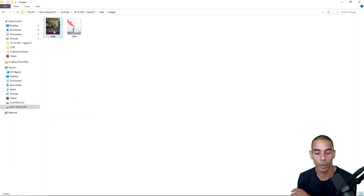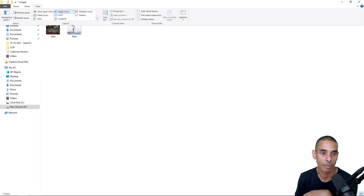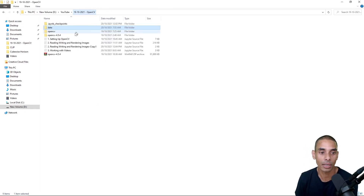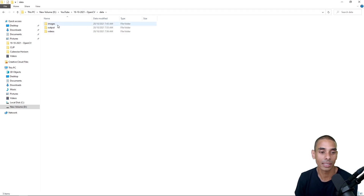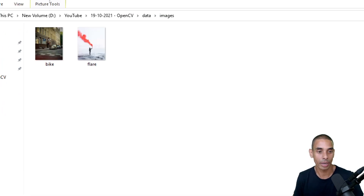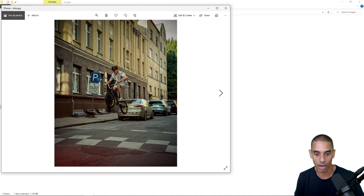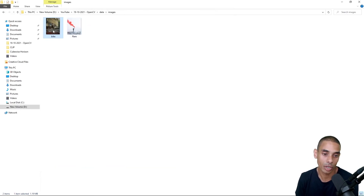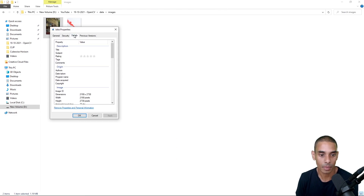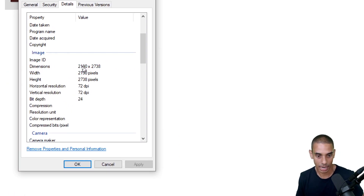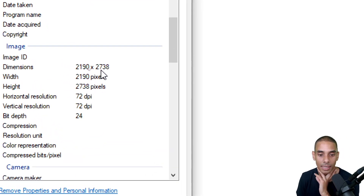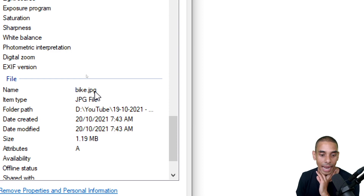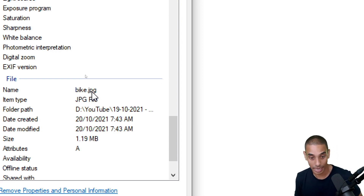I've actually got two images we're going to be working with. Inside of our root folder, there's a folder called data, and inside of that a folder called images. There I've got two images — one of a guy on a bike from Unsplash, and another of someone holding up a flare. Looking at their properties, they are 2,190 pixels by 2,738, and they are .jpg files — so we'll need to pay attention to that when reading in our image.